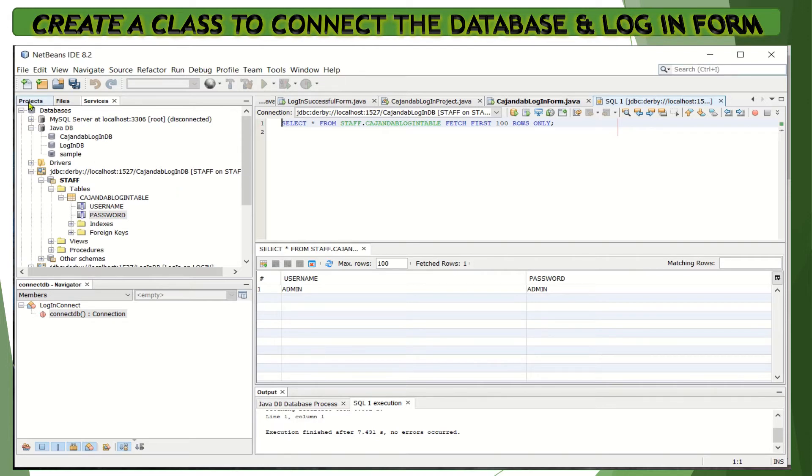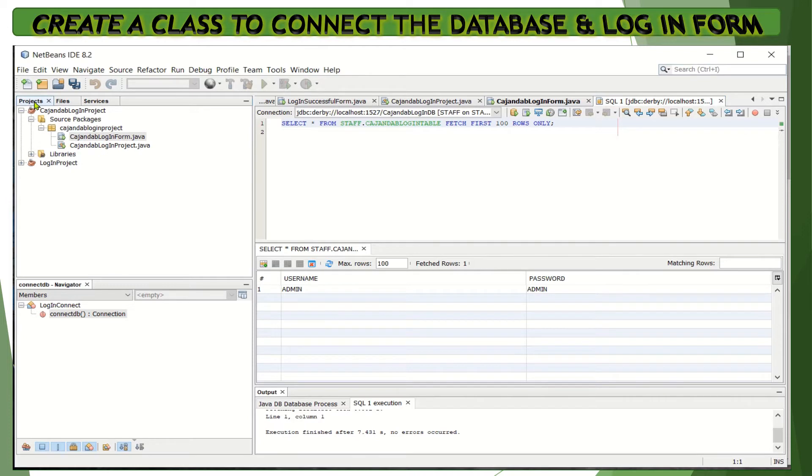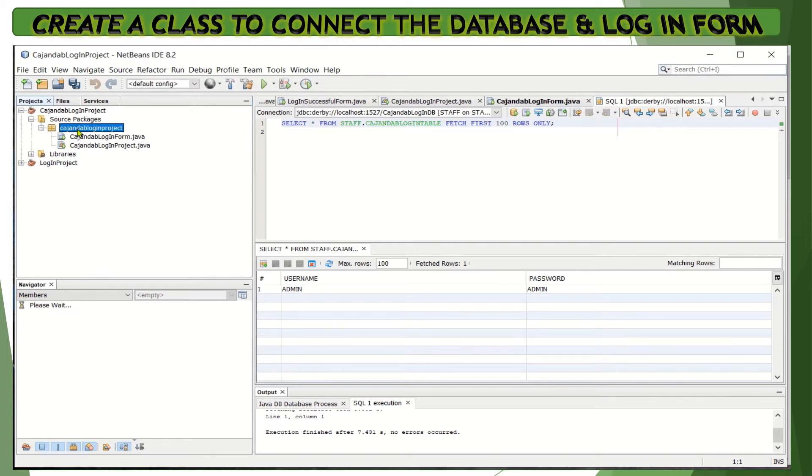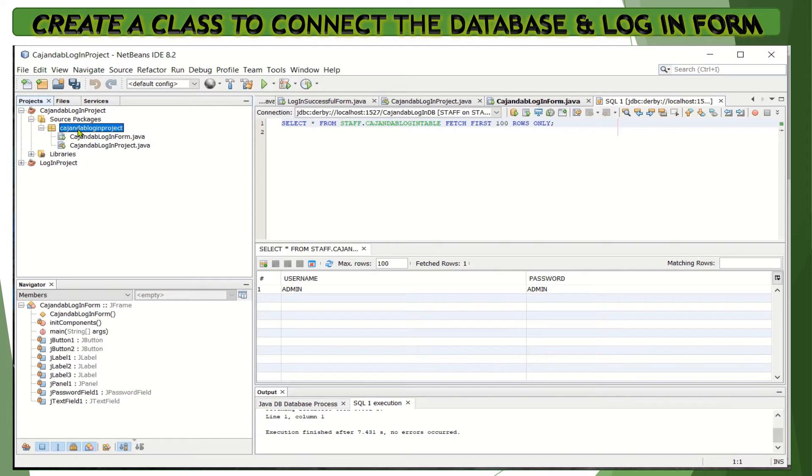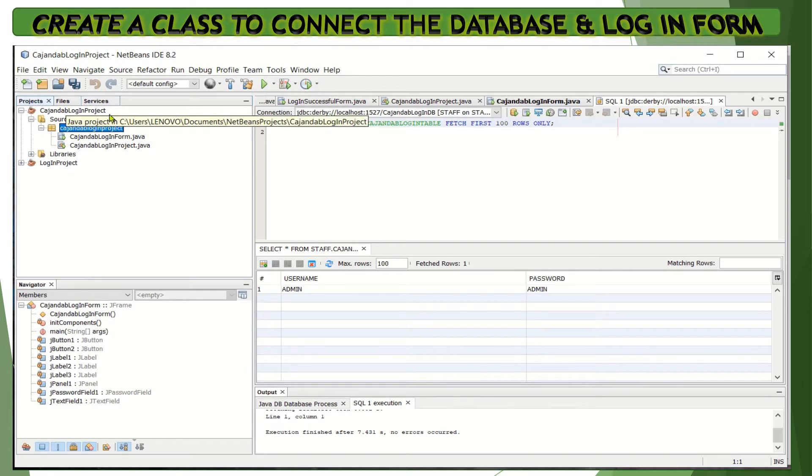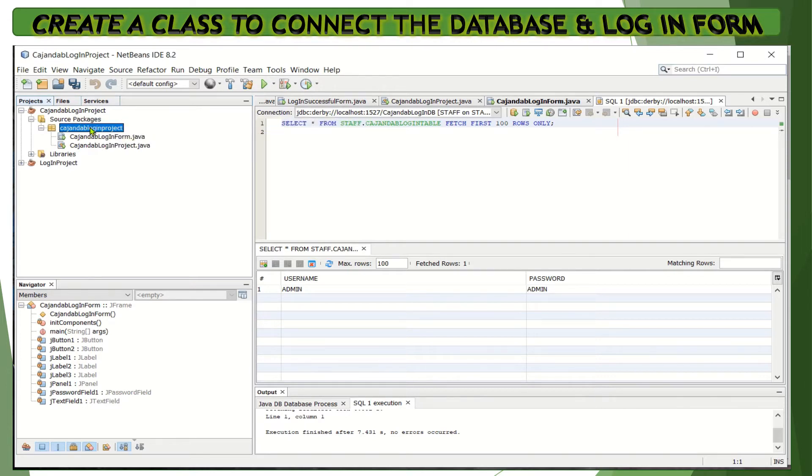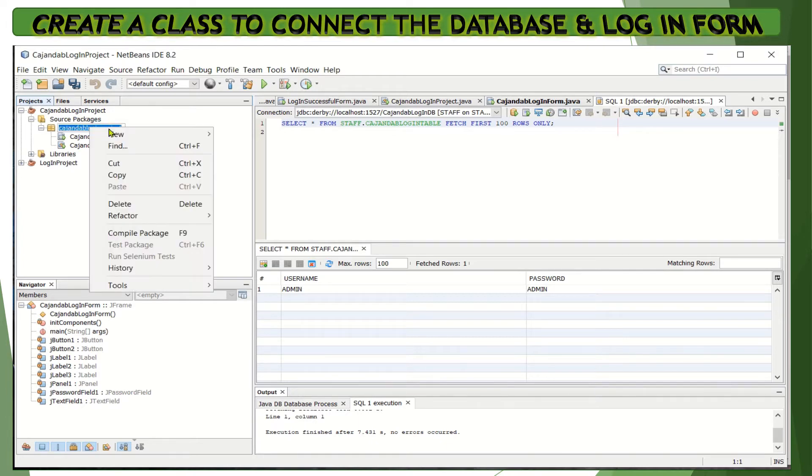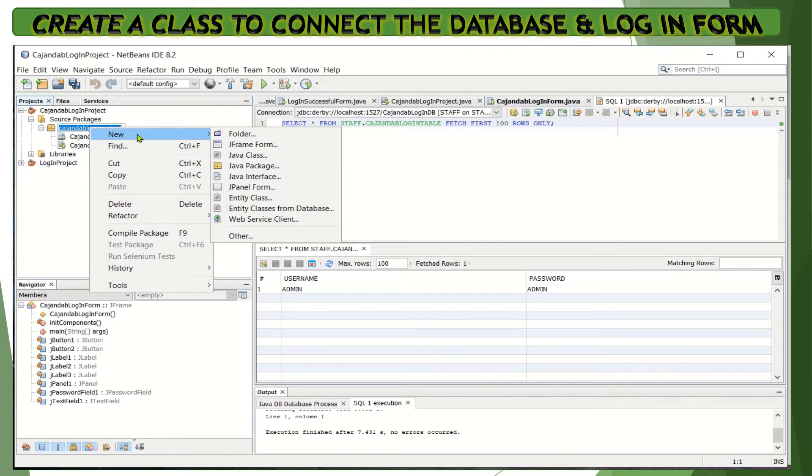Let's go back to the project style. Make sure that the class you're going to create is inside the project that you previously created, which is the login project. Right-click on the package inside the project, then click New and choose Java class.